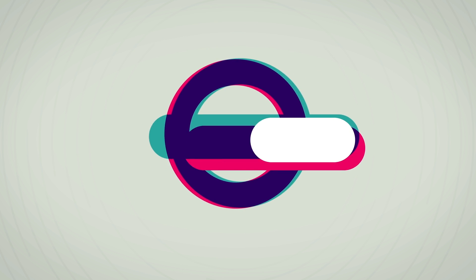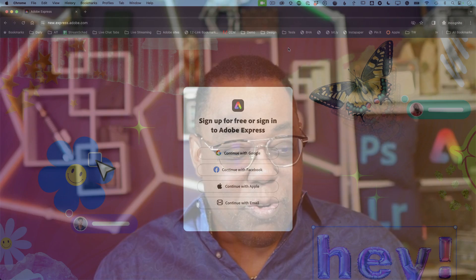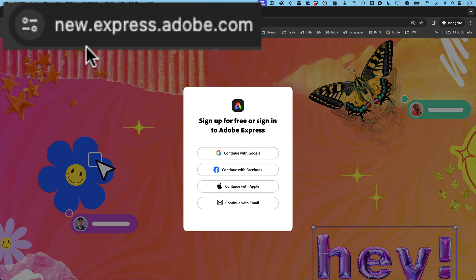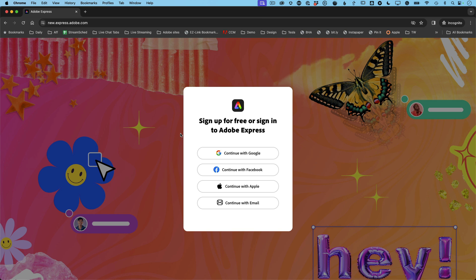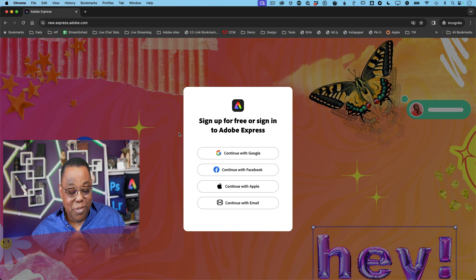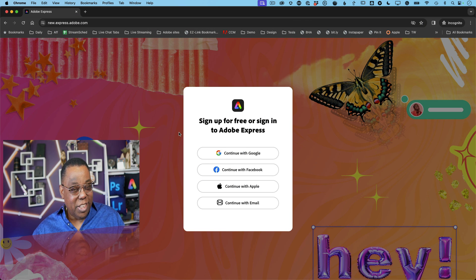I've launched Chrome which is the browser I'm going to use. Chrome works best with Express. You can use other browsers but I find that Chrome works best for me. When I go to new.express.adobe.com it takes me to this sign-in screen. So Express first and foremost is free to use. You don't have to pay for it unless you want more.